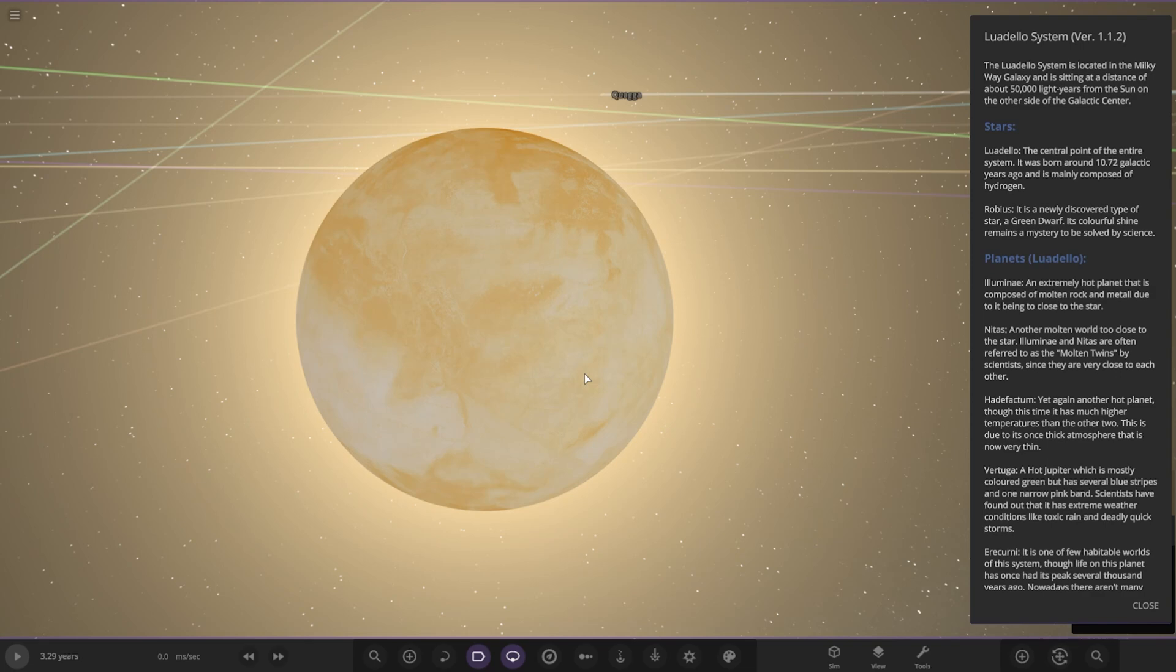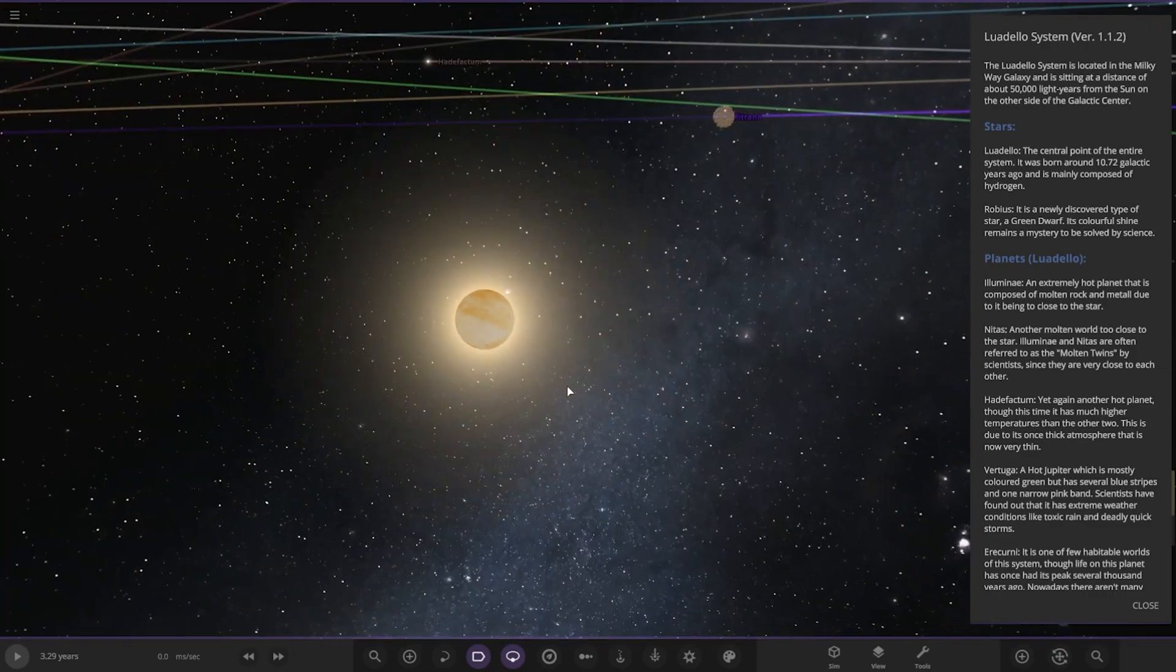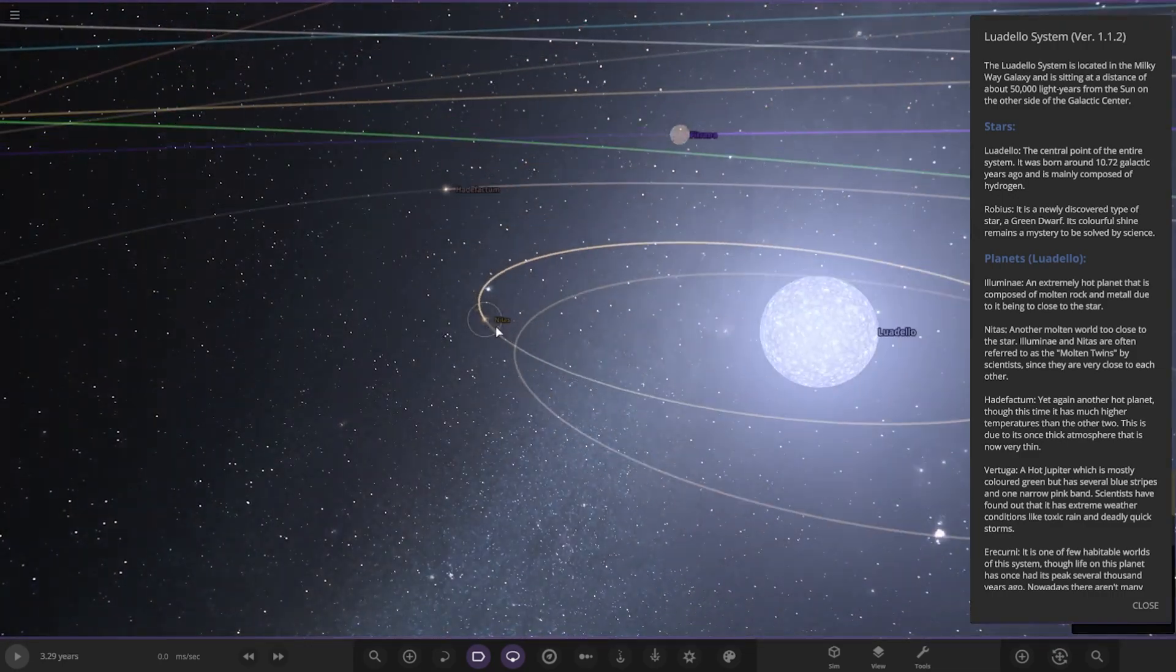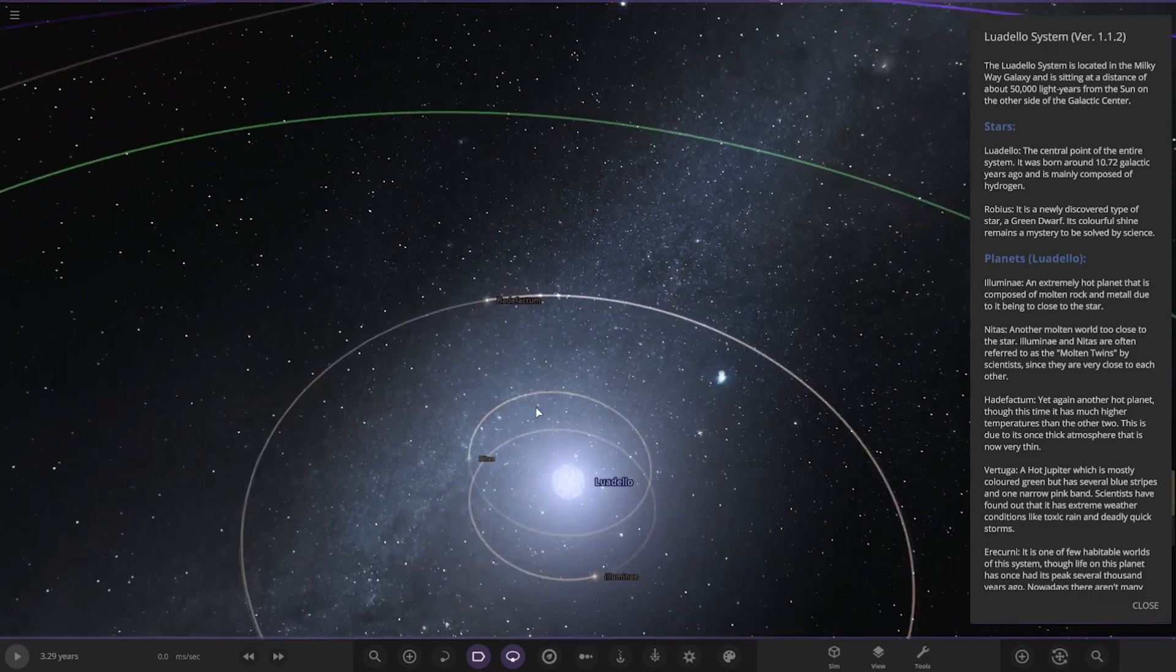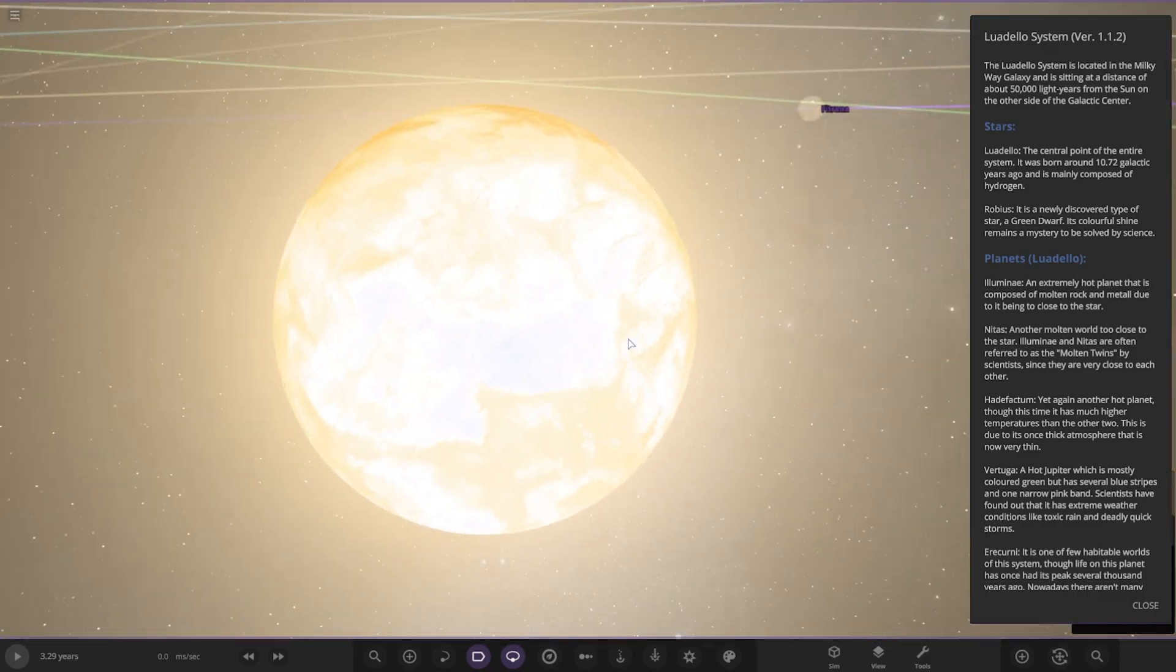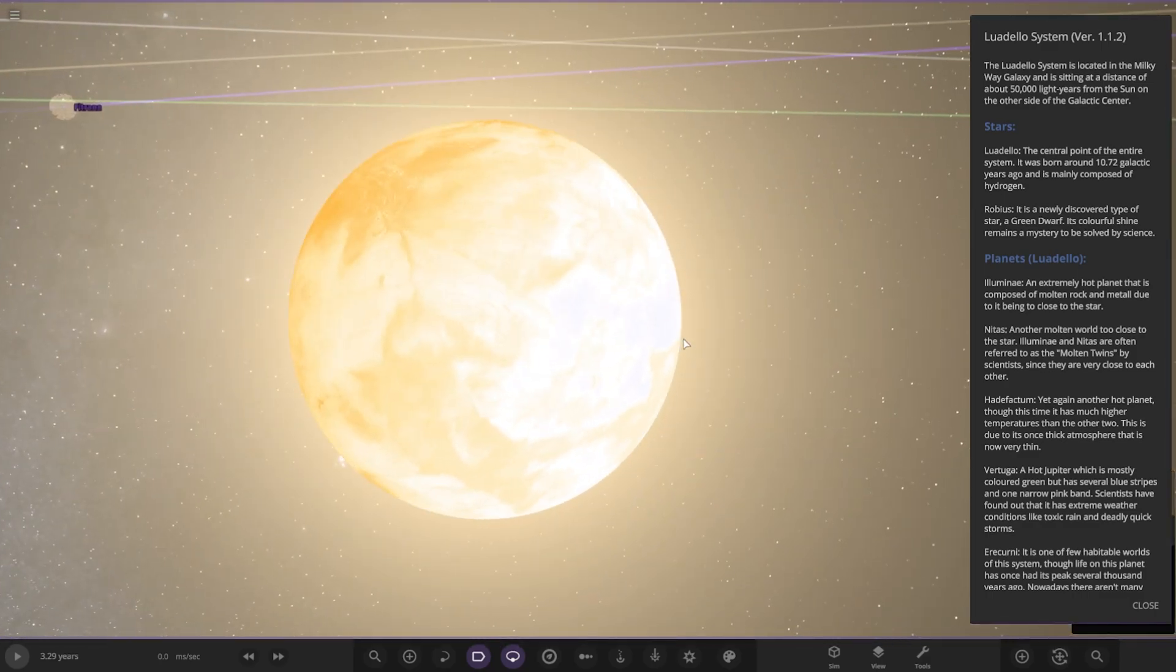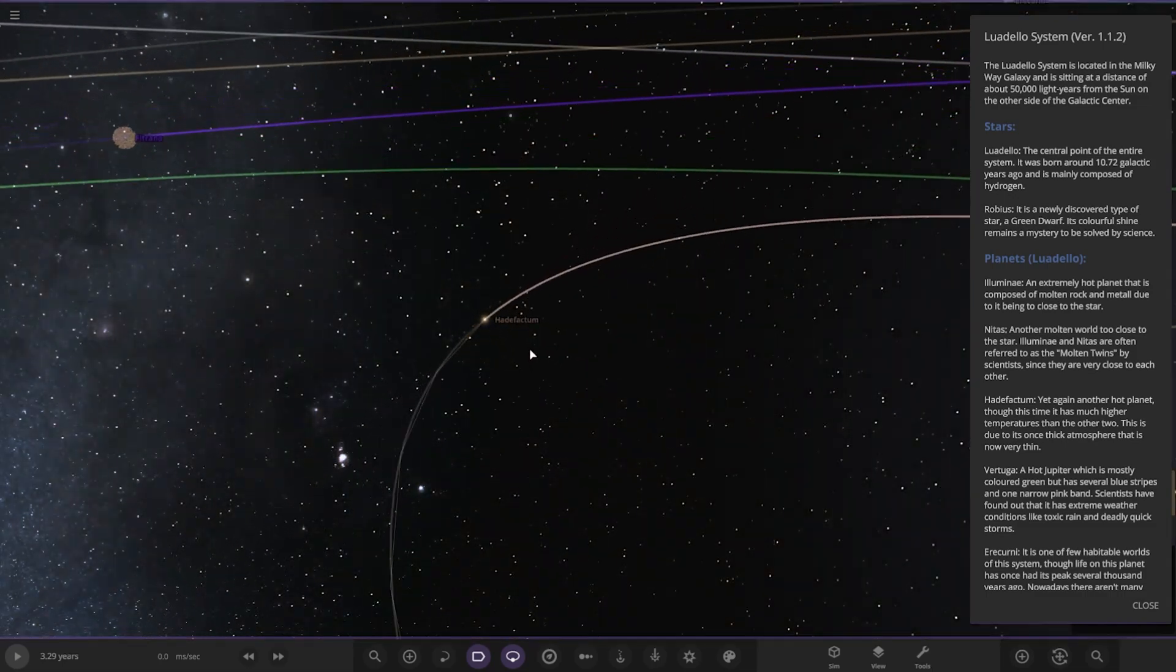Next up we have Heat Factor, yet another hot planet, this time at much higher temperatures than the other two. This is due to its once thick atmosphere that is now very thin.